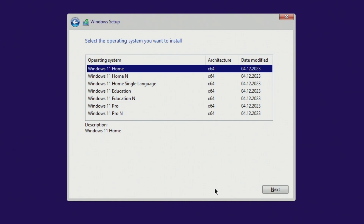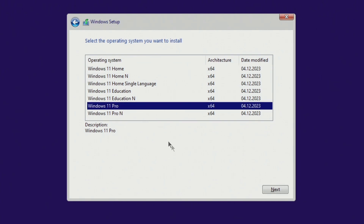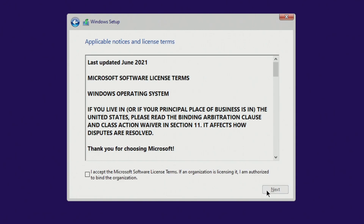In this window, you need to select the same edition of Windows 11 that you had before. If you had Windows Home, select Windows 11 Home. If you had Windows Pro, select Windows 11 Pro, and then your Microsoft license will be saved and the new Windows 11 will be activated automatically. I used to have Windows 10 Pro, so I choose Windows 11 Pro. Next. I agree to the license terms, Next.